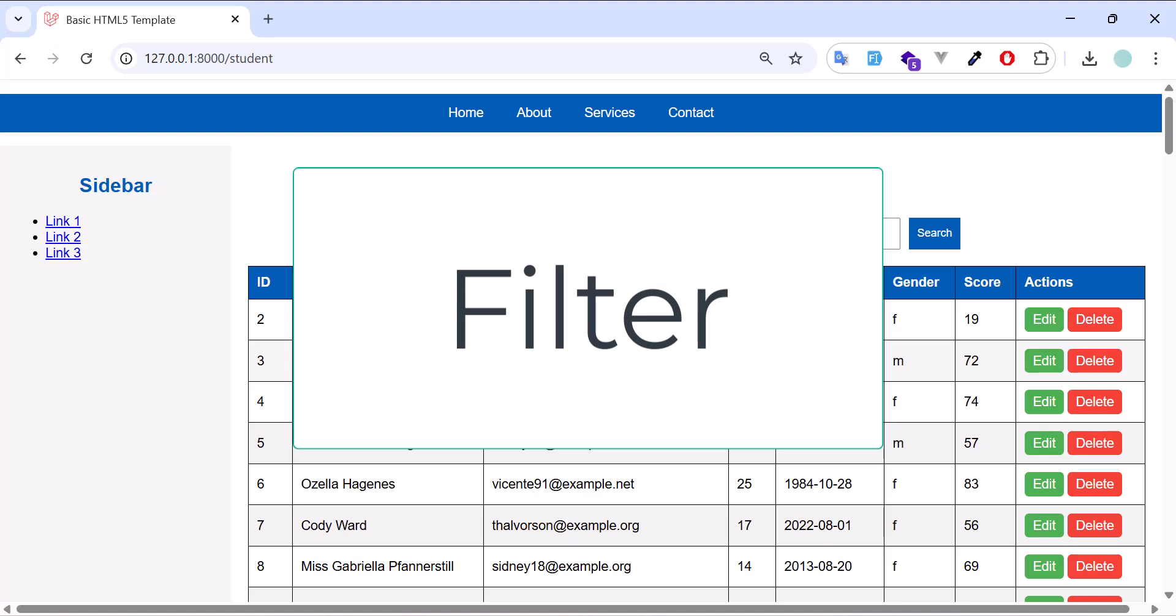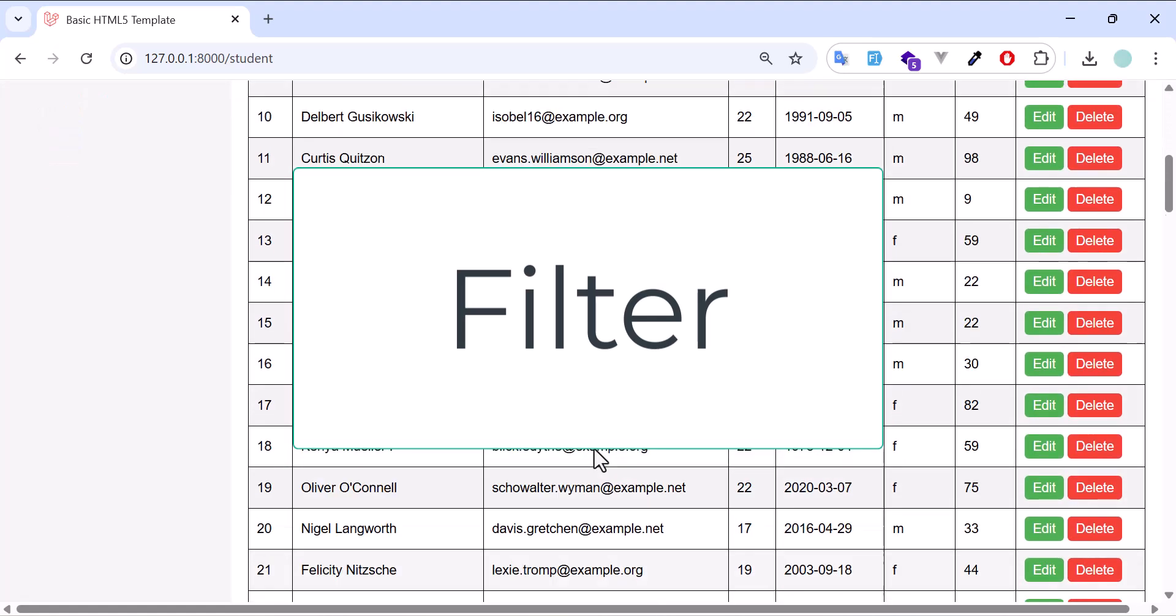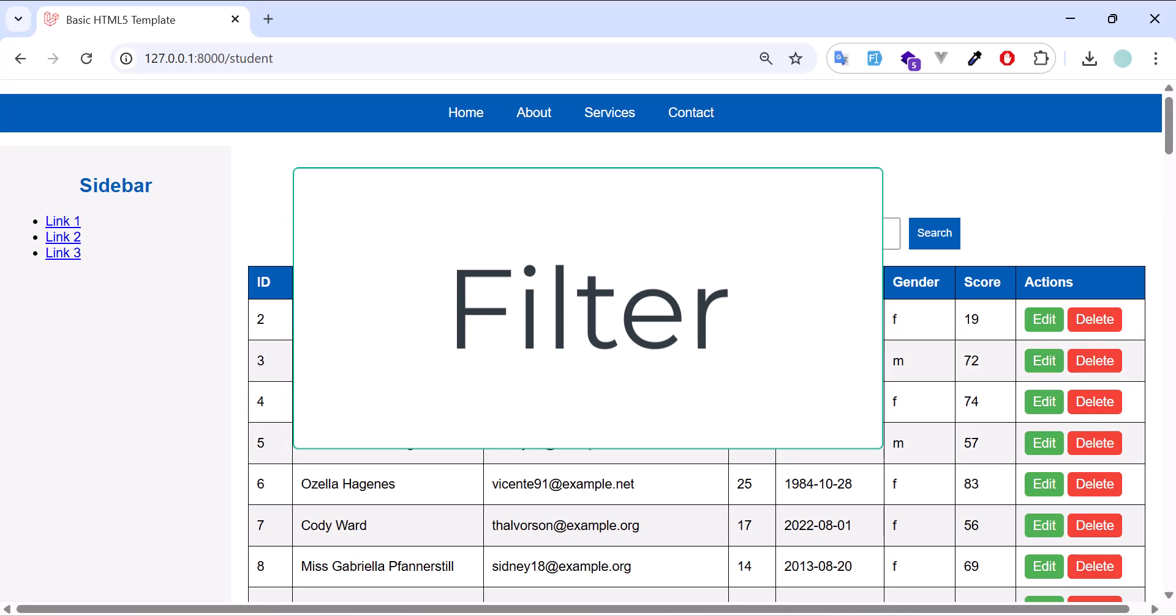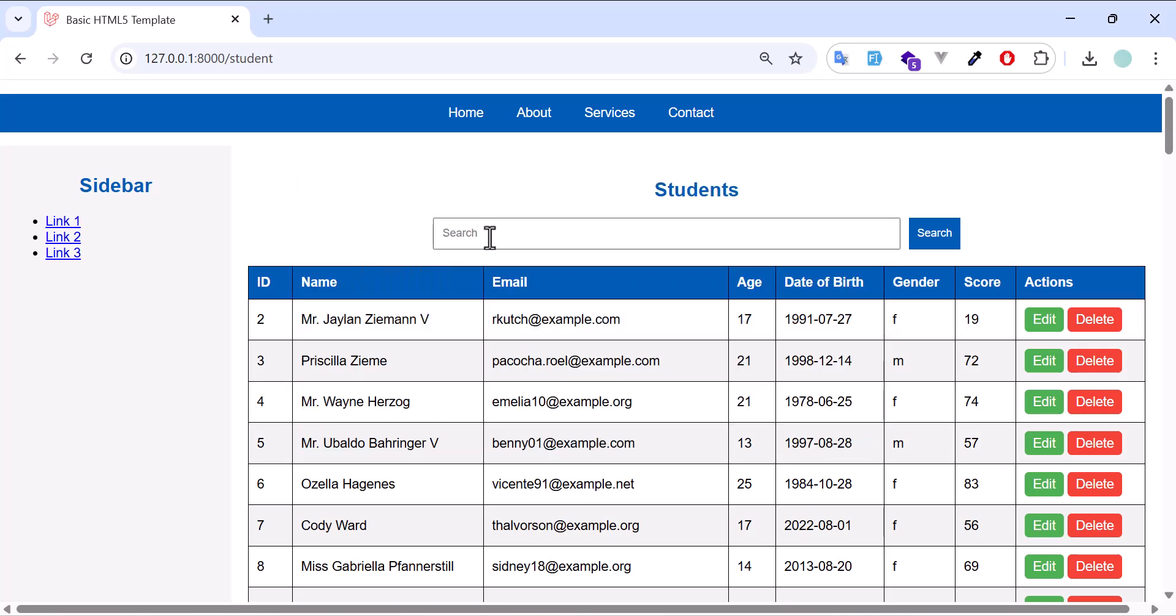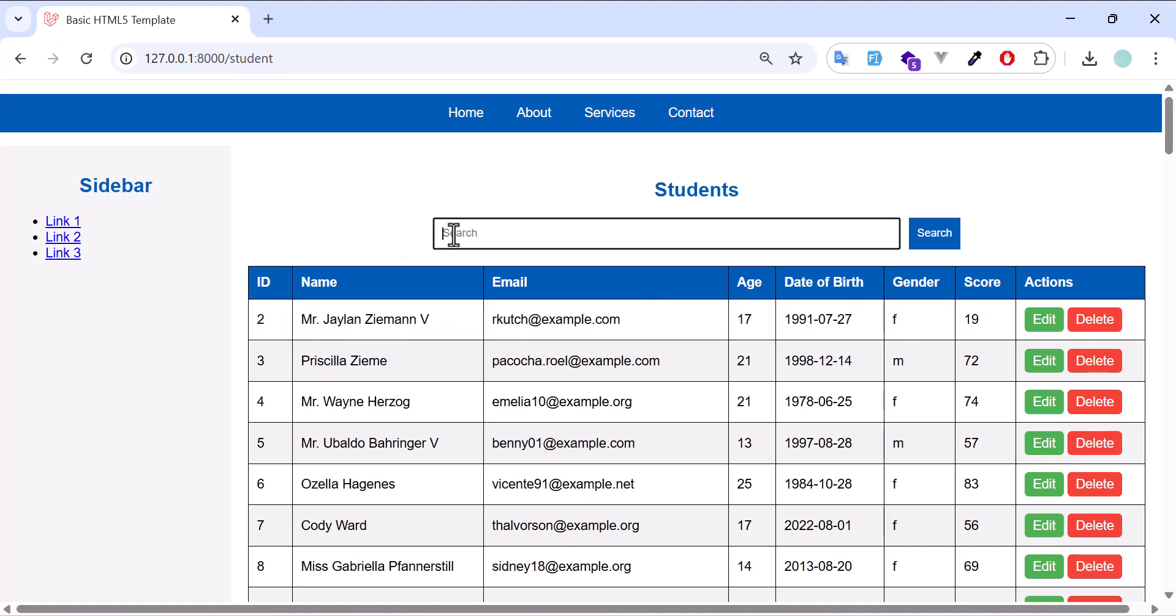Now that we are displaying the list of our students, we also want our users to be able to search based on any column they want, so let's go and fix our search also.